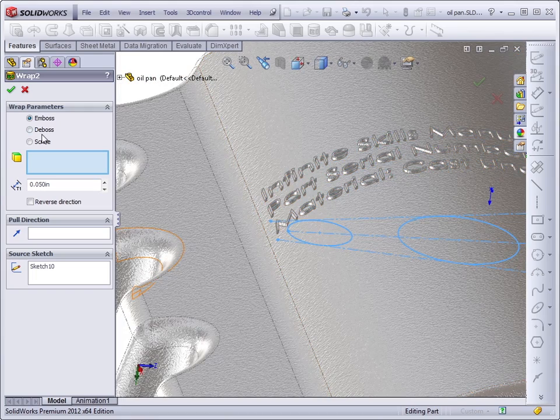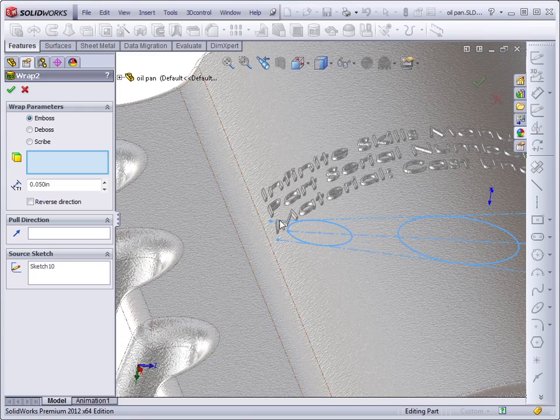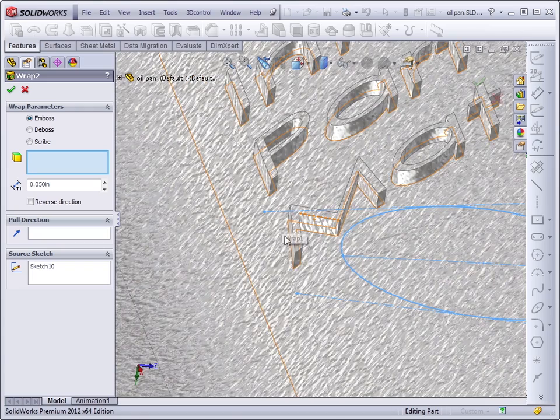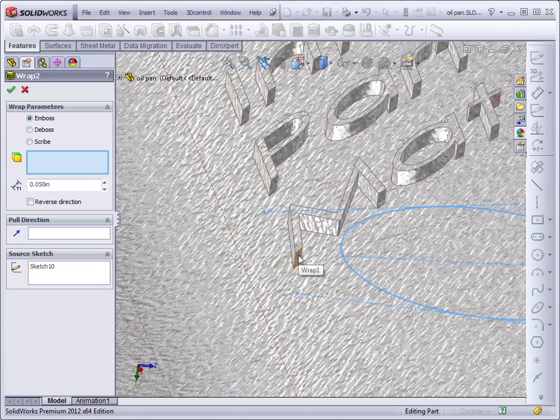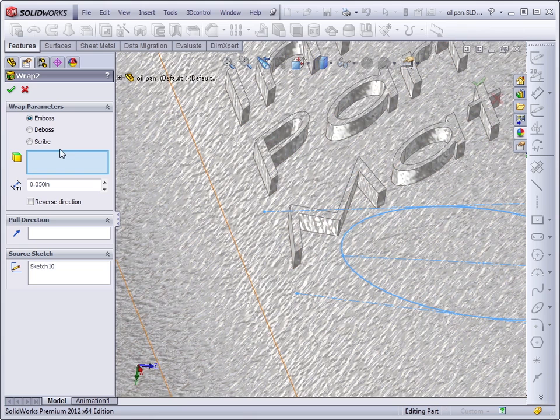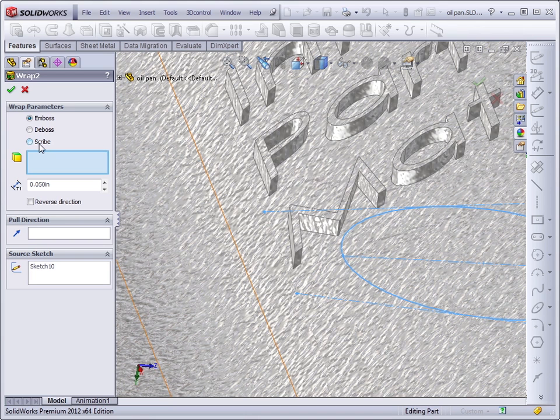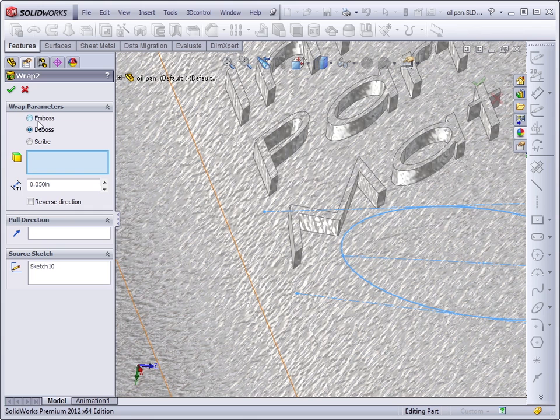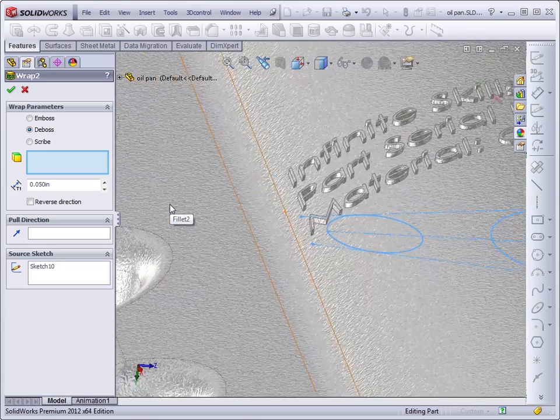There's deboss, which is the opposite. You make a cut instead of adding material. And then the scribe option simply splits the face with the geometry, whether that's sketch text or a series of circles that I've created. In this case, I'm going to do a deboss to show a different process from what's already been created with the emboss.